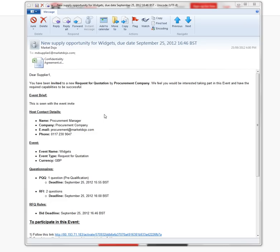Hi, this is MarketDojo, and this tutorial is for a participant on what happens if you receive an invitation.